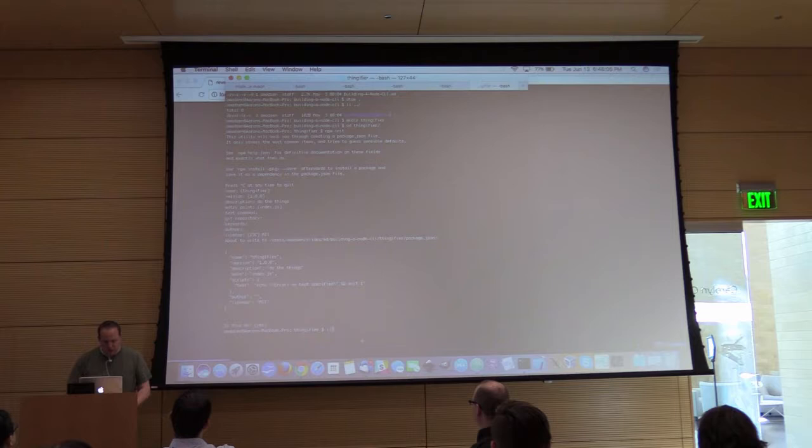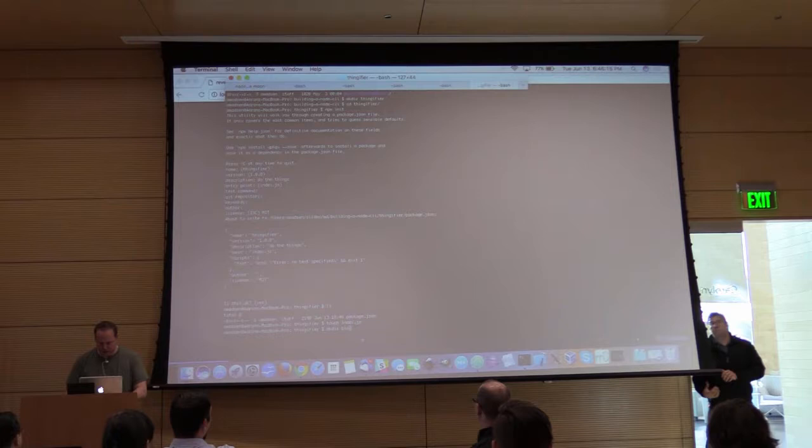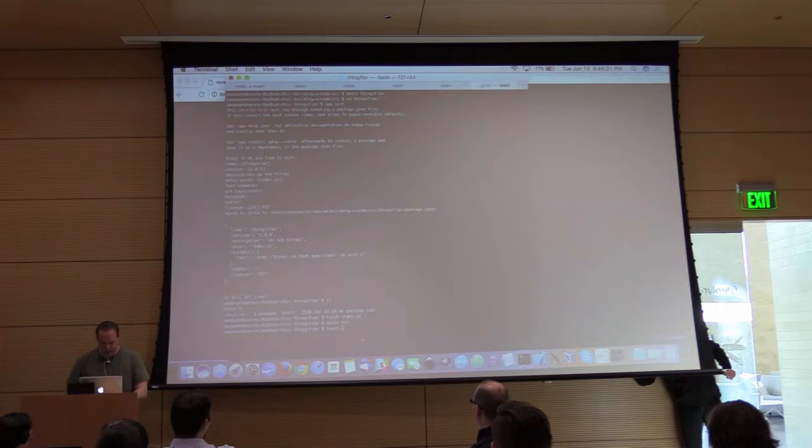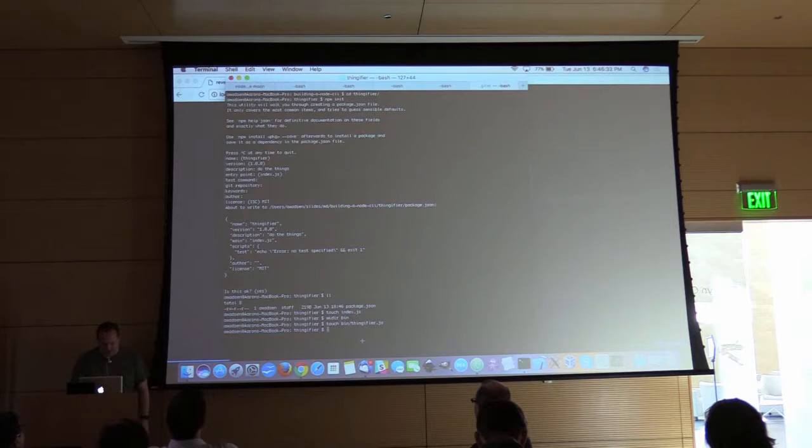Now I've got package.json. I need index.js, a bin directory, and that file there. Let's get to building.